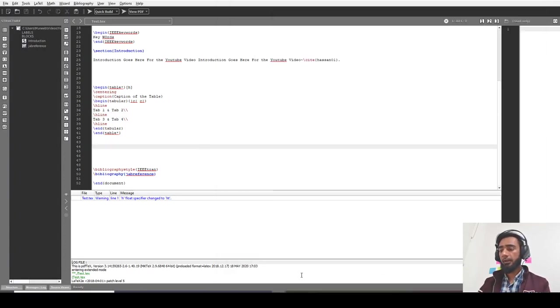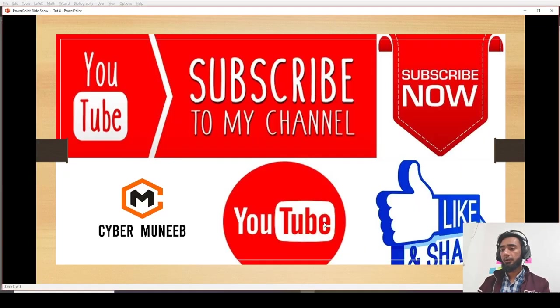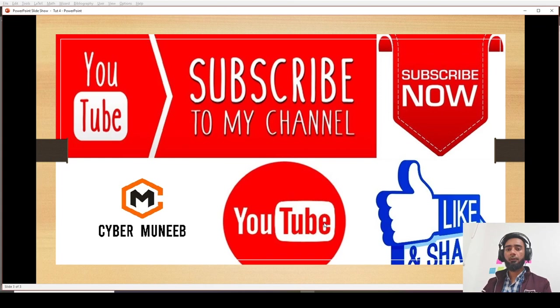So that's all for today's video. Thank you for watching. Don't forget to subscribe to my channel. Bye bye.